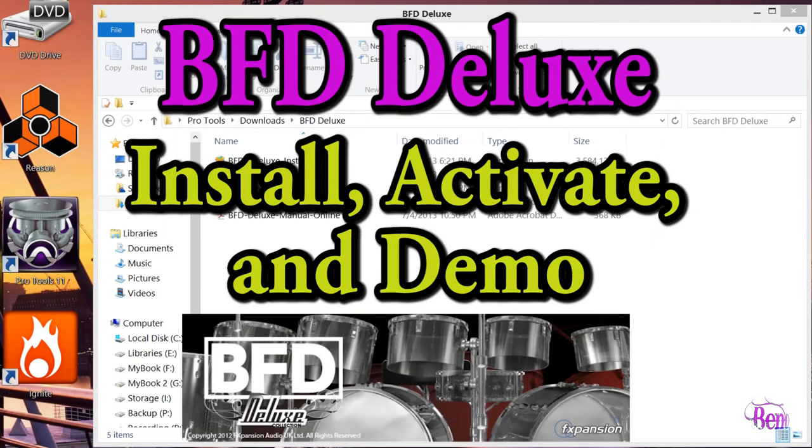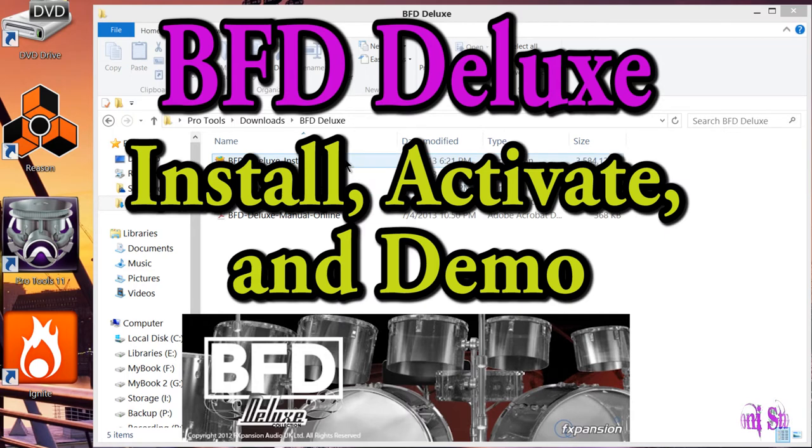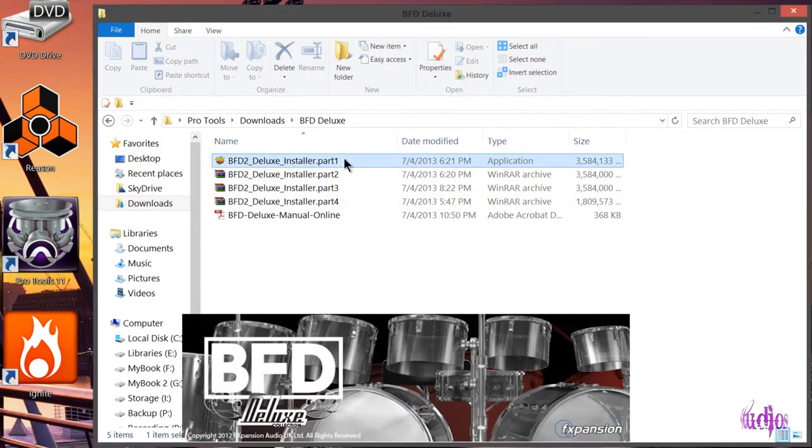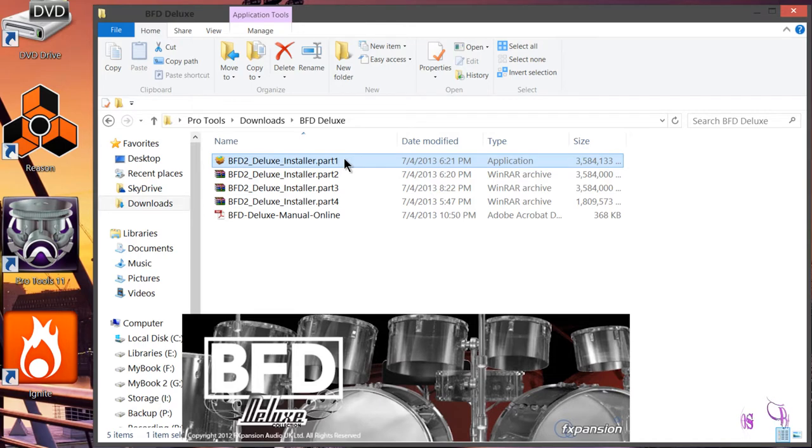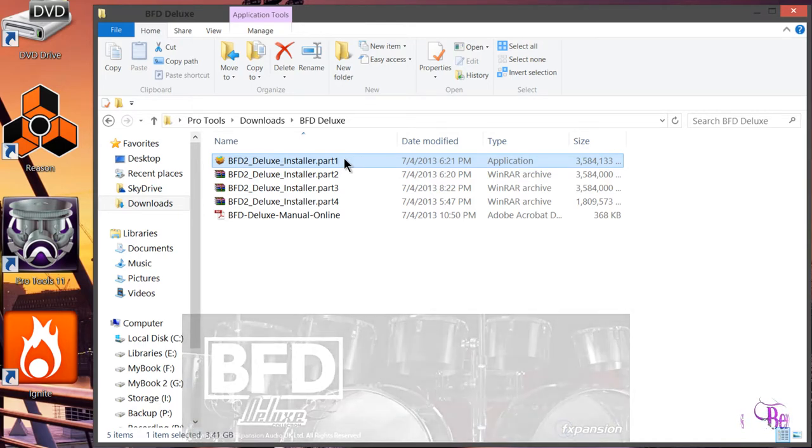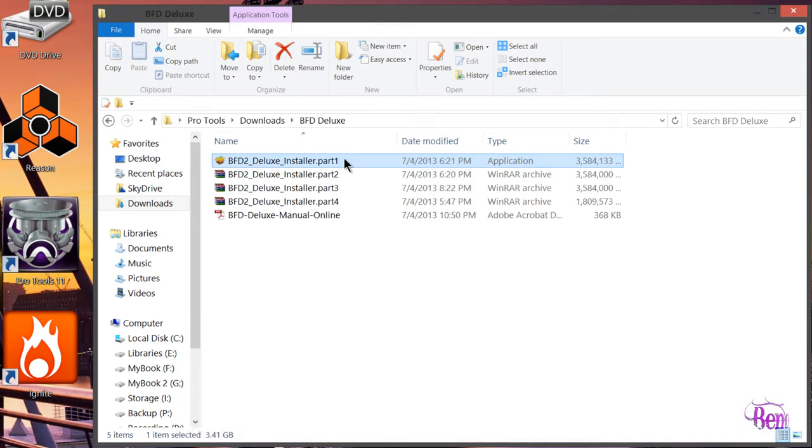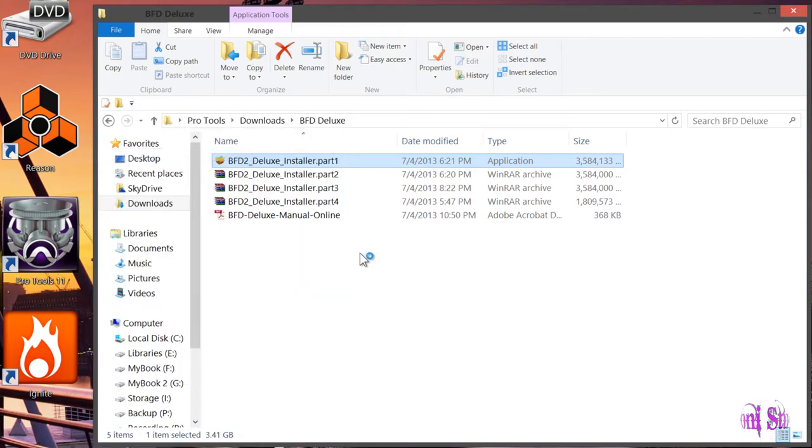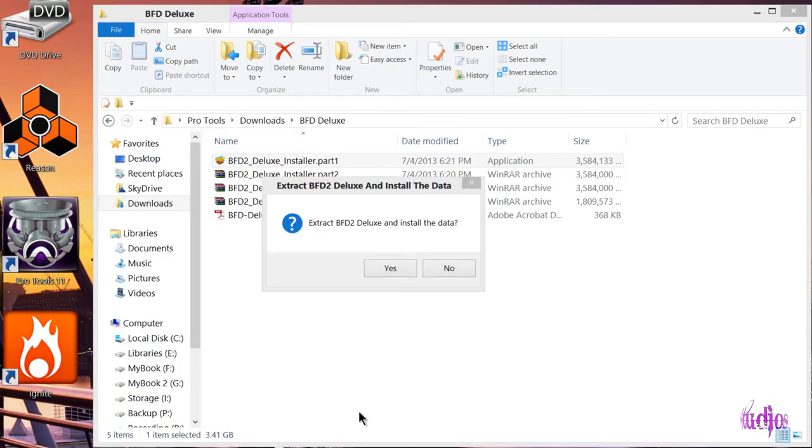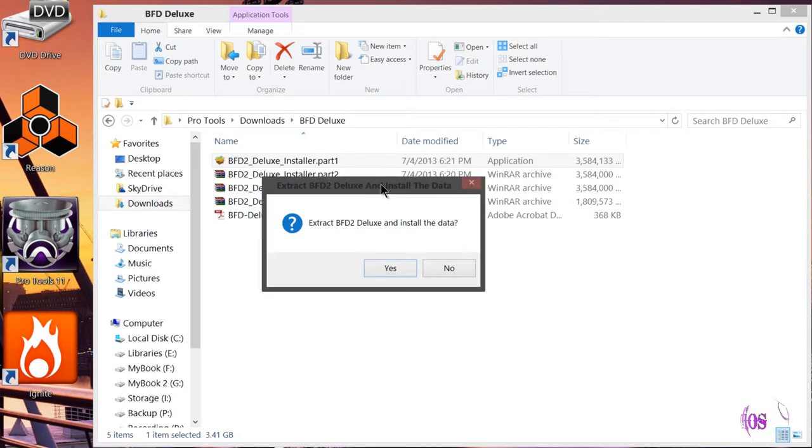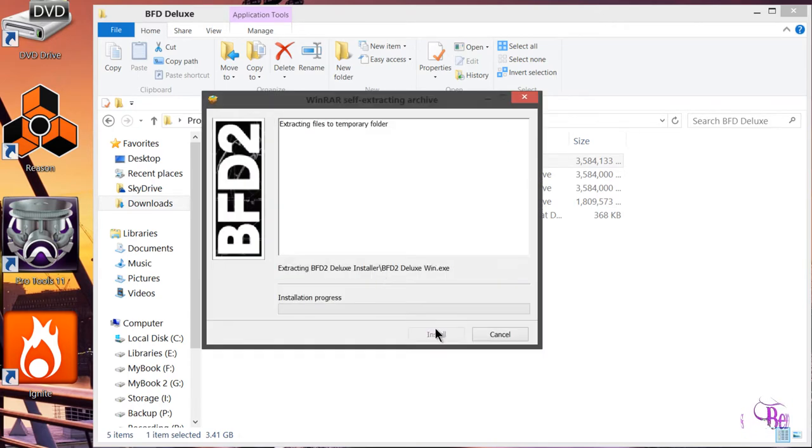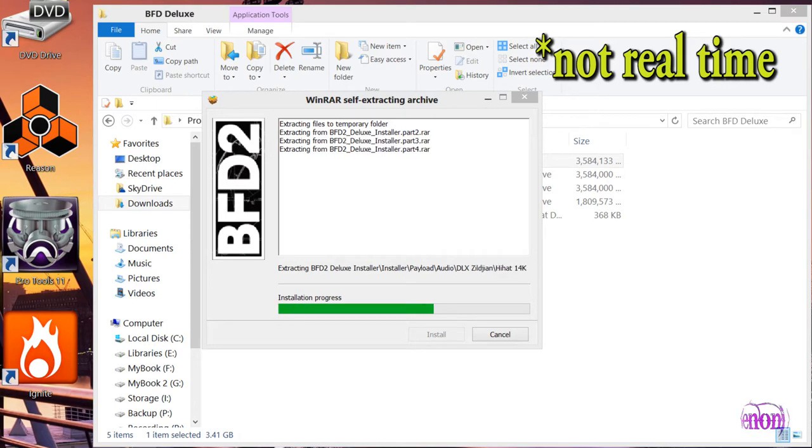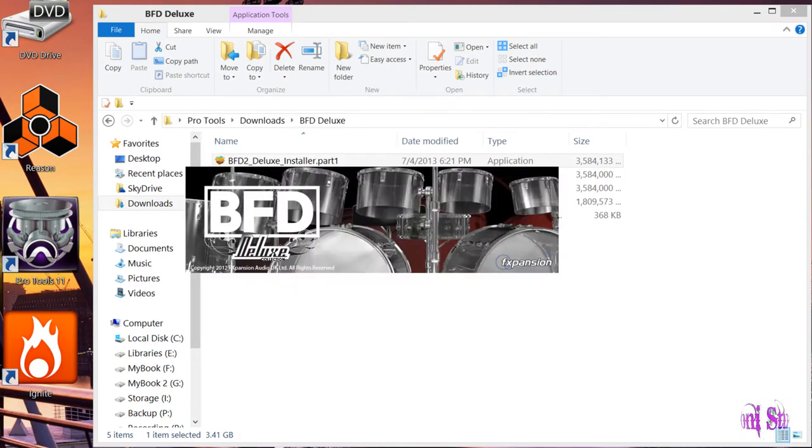Let's install the BFD Deluxe expansion pack. I've already downloaded the BFD Deluxe installers - it's four parts on Windows, and the download size is about 12 gigs. Now all we have to do is double-click or right-click and choose run as administrator. We'll go ahead and extract the data. Now it's extracting the files to a temporary folder.